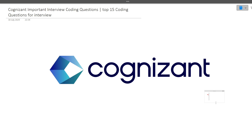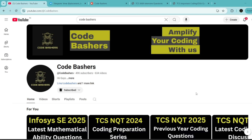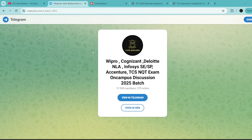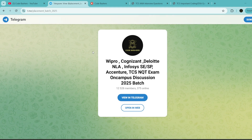Don't skip any of these questions because the same questions might repeat in your interview as well. Make sure to watch this video till the end. Before starting, hit the like and subscribe button. Cognizant interviews have started and we will regularly bring interview experiences. Do join our Telegram group dedicated for 2025 batch students, where we discuss different company hirings. All relevant links are in the description box.